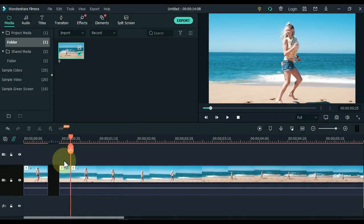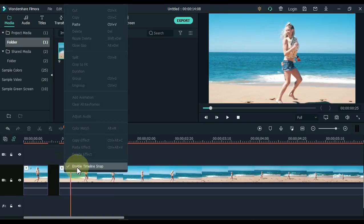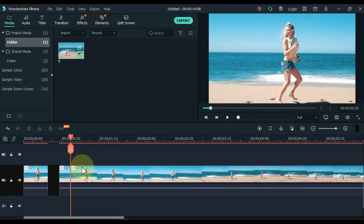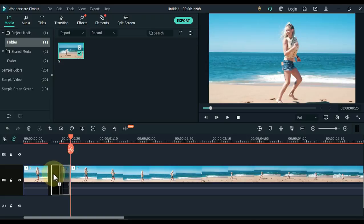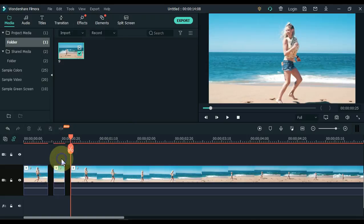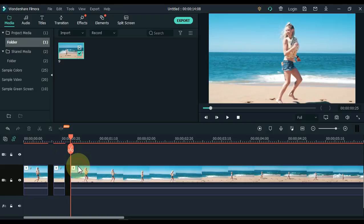To turn off the timeline snap, right click on the timeline. And at the bottom you can see enable timeline snap, click on it. The timeline snap has turned off so if I were to click and drag this, now you can see that it does not snap in place. But if you want the timeline snap back again then you can simply right click and click on enable timeline snap.